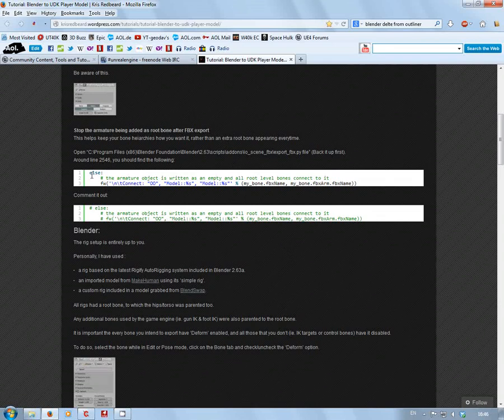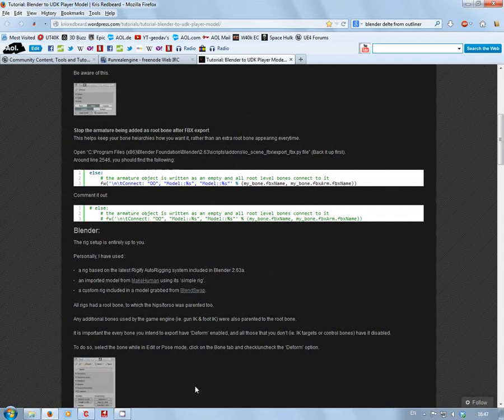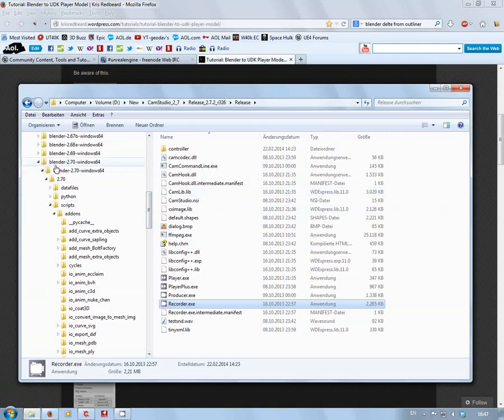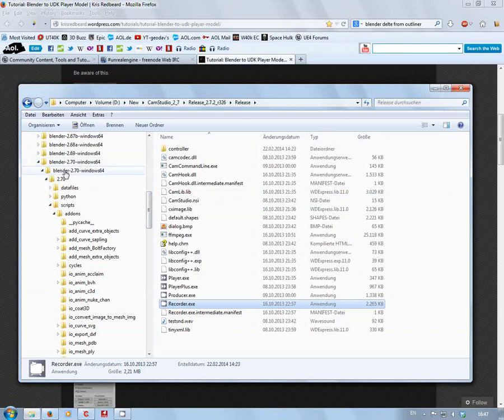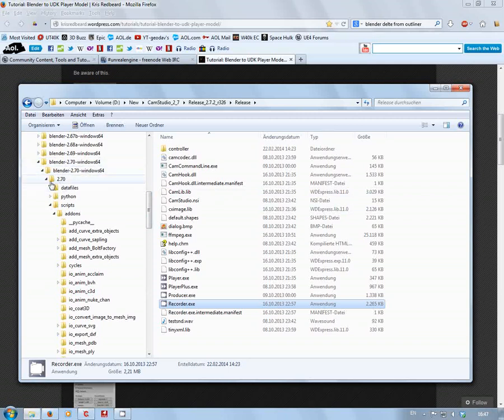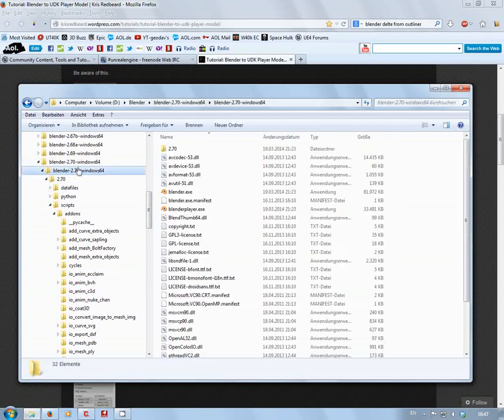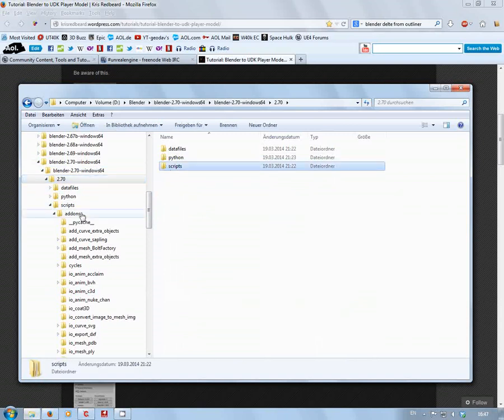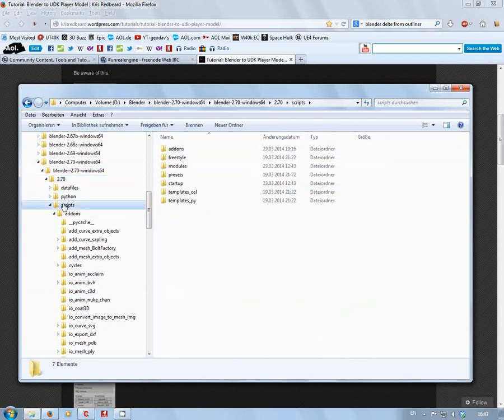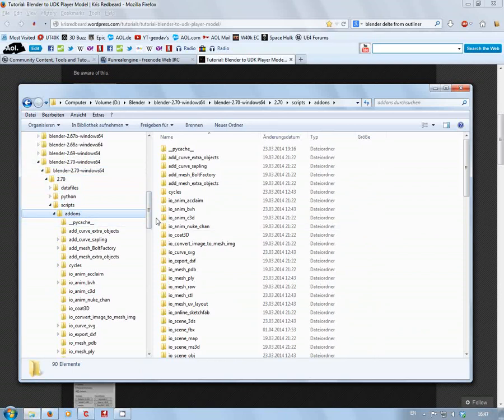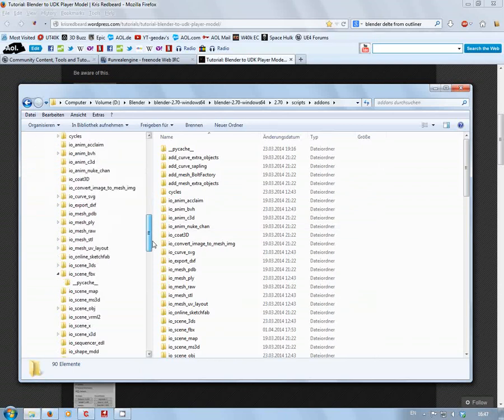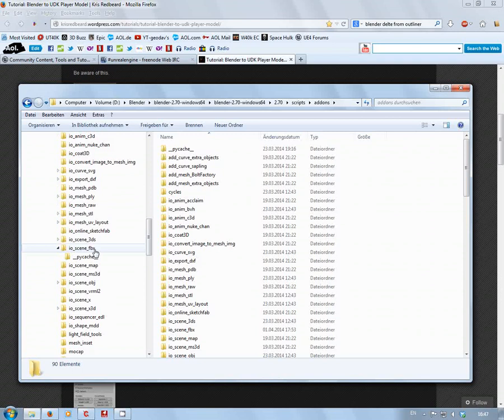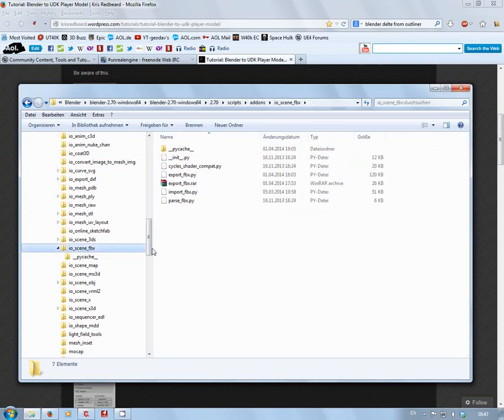If you don't know where to find this file, go to where you've installed your version of Blender. I'm using version 2.70 Windows 64. Navigate to your Blender 2.7 folder, then scripts, then addons. You will find the export FBX Python file there.